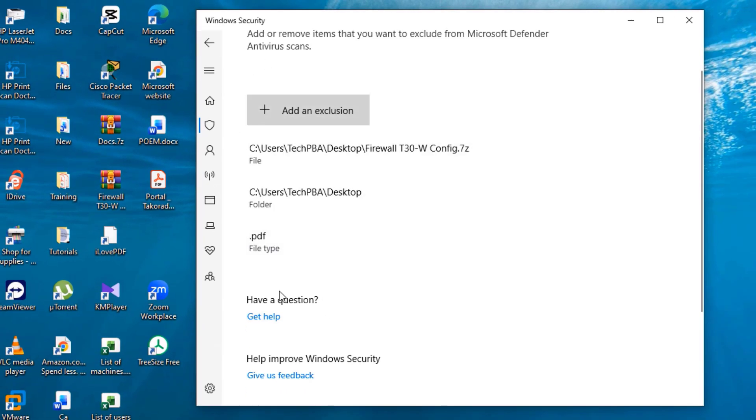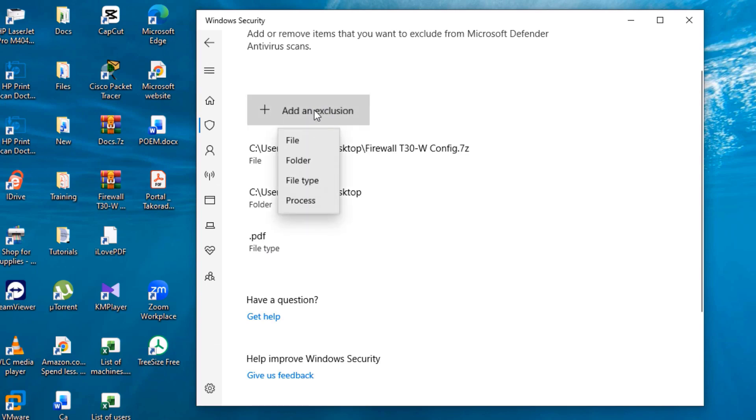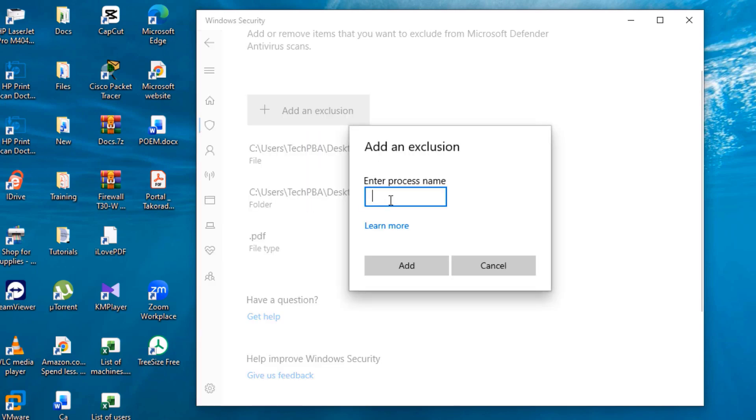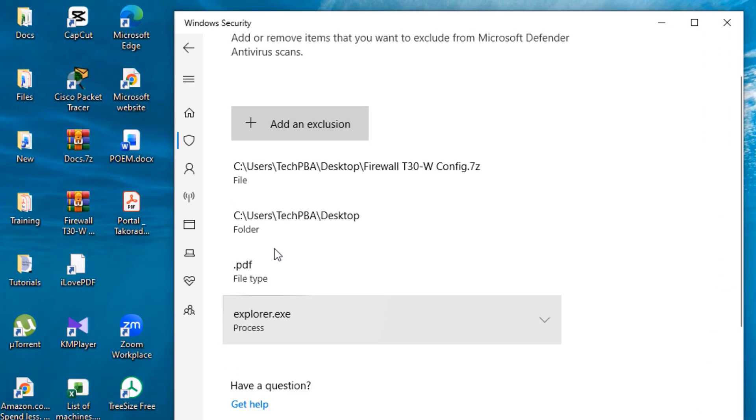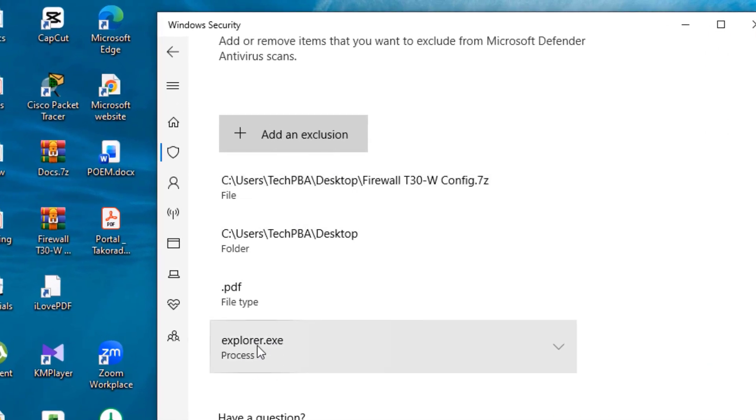Going forward, the antivirus will never scan any PDF file on this PC. The last one we are going to look at is the Process. Select that and then enter the process name in the box. I will enter explorer.exe, click the Add button.